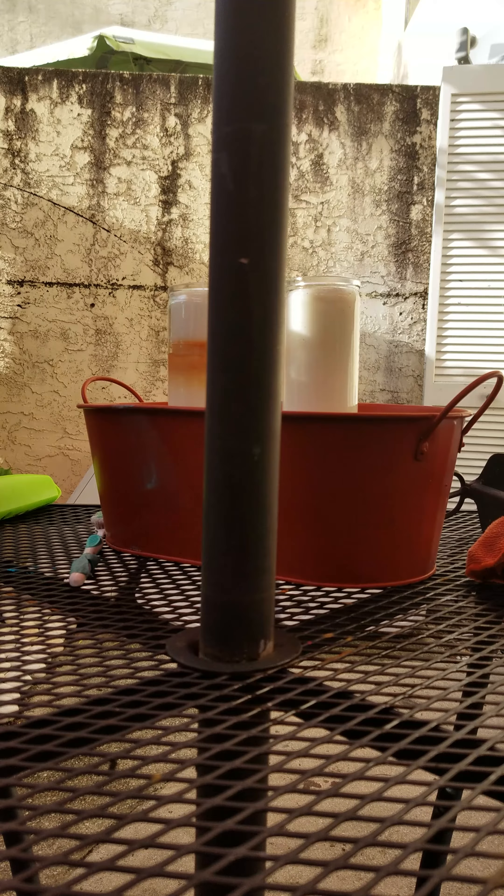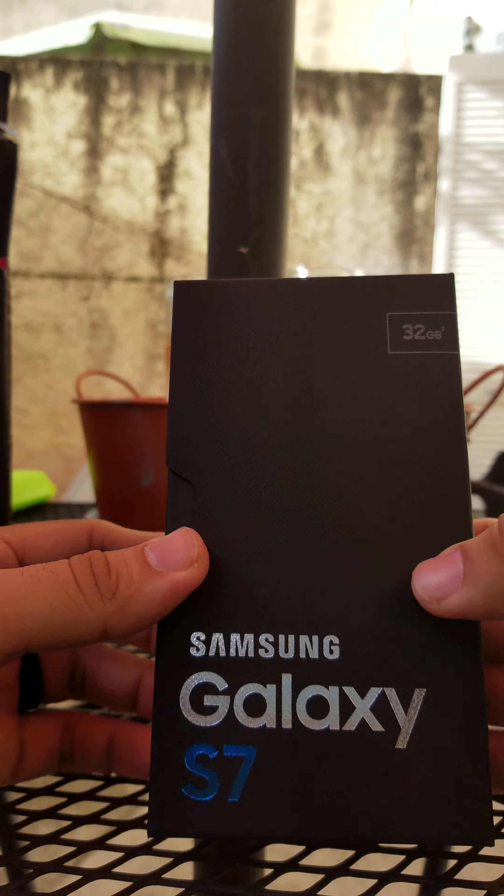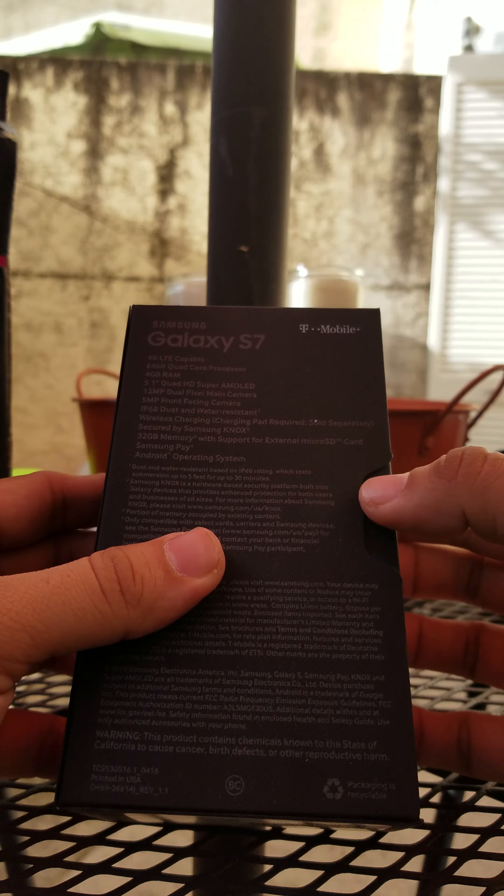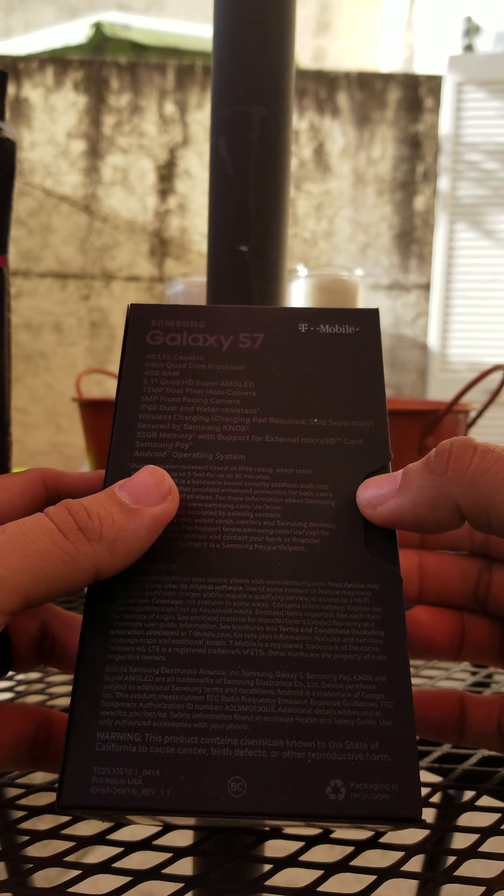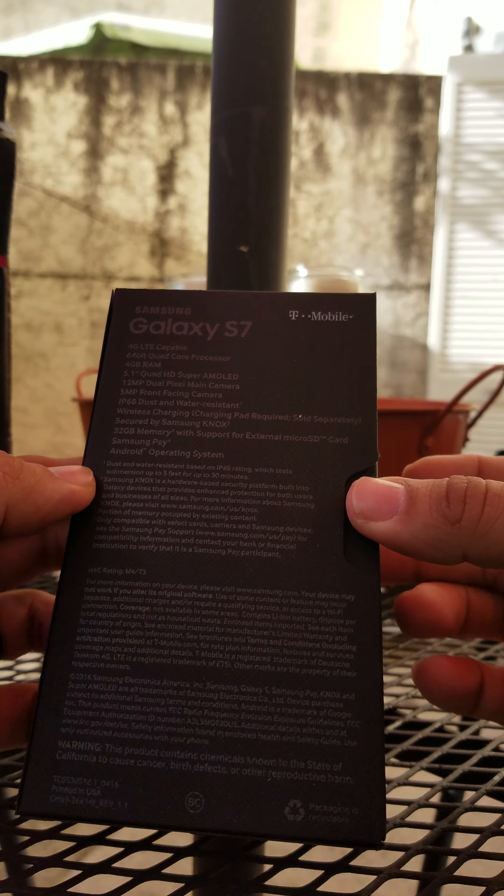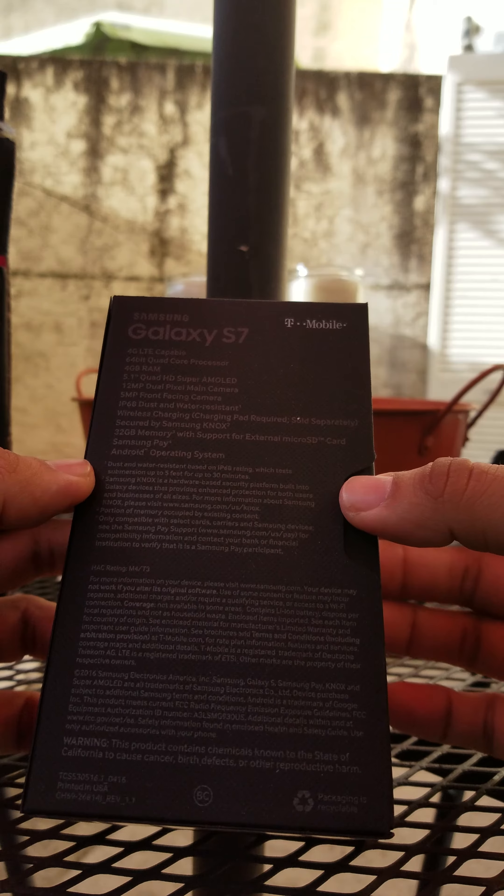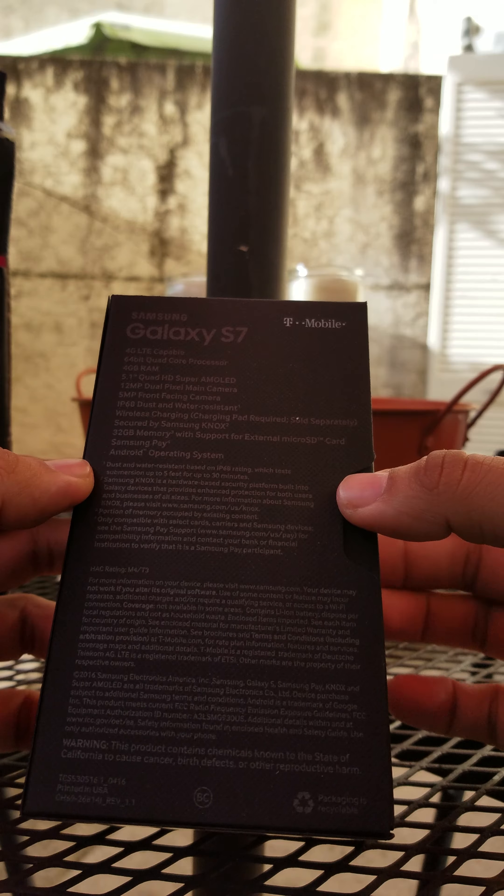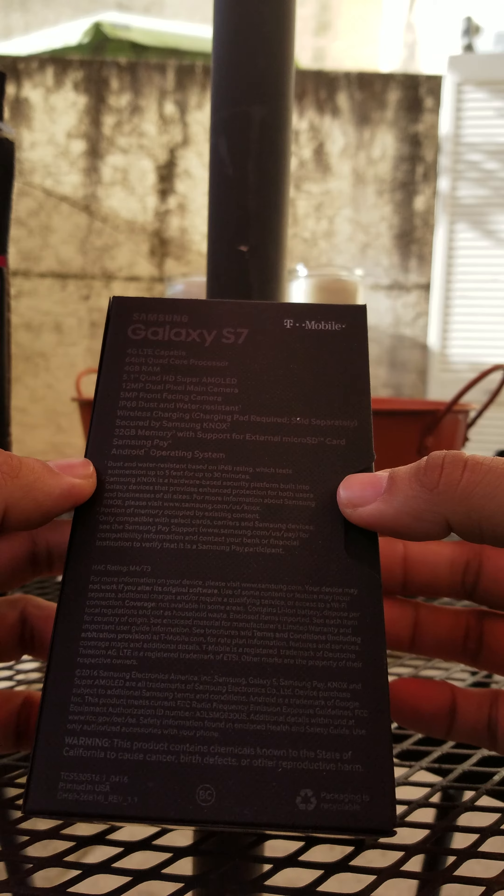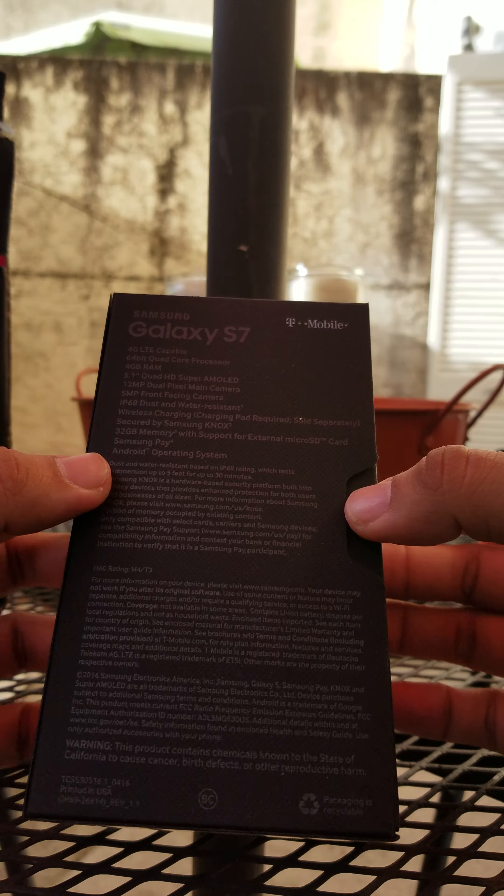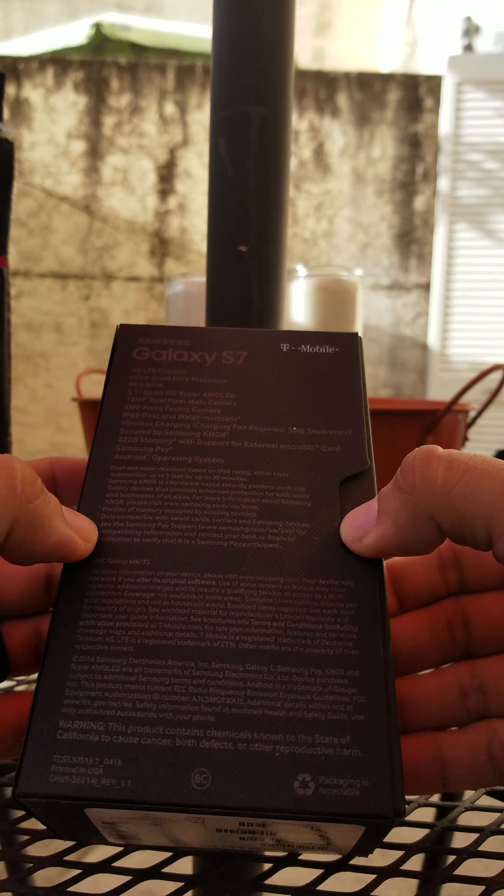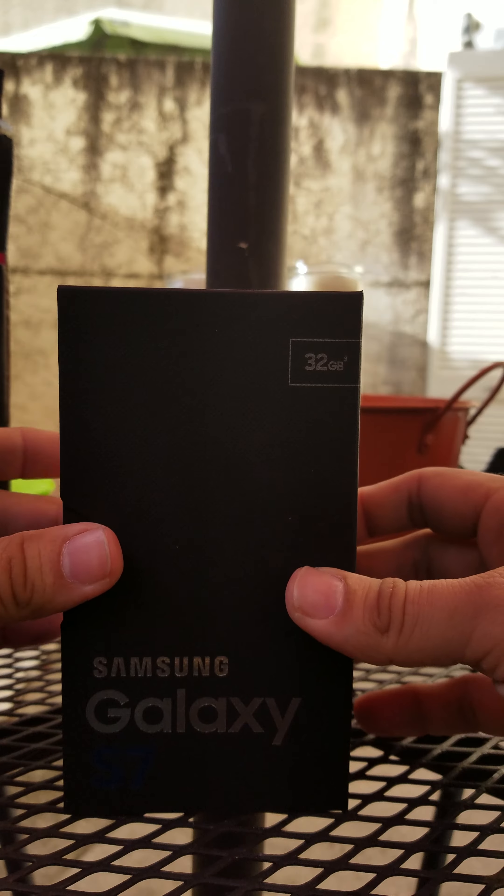So here you have it, S7, 32 gigabyte, 5.1 inch quad HD Super AMOLED, 12 megapixel main camera, 5 megapixel front facing camera, water and dust resistant, wireless charging compatible, 32 gigabytes of memory, 4G LTE, 64 bit quad core processor. So basically everything you know about it because this is a regular S7, it's a little old now, I'm a little late at it I should say.